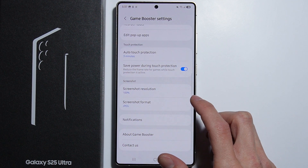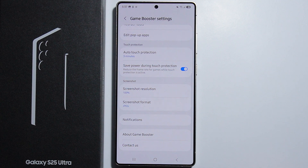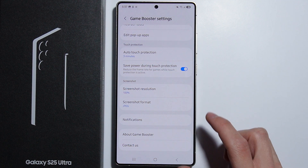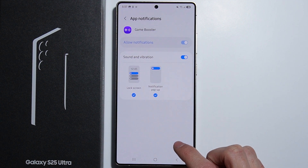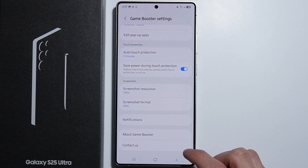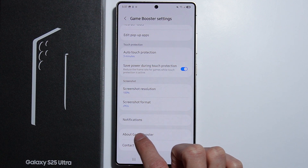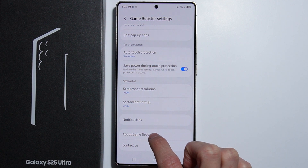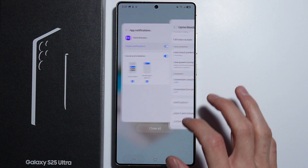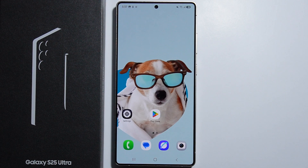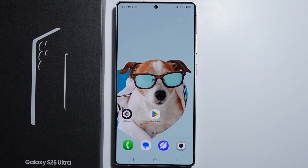We also have some screenshot options and notification settings. Going into About Game Booster, we are able to update it if it is out of date. That's it for setting up Game Booster — thank you for watching.